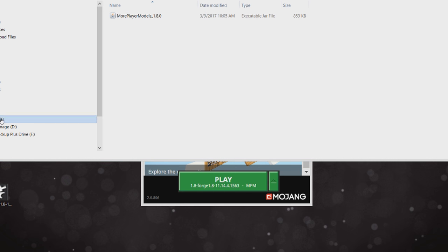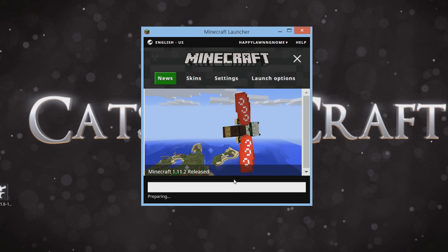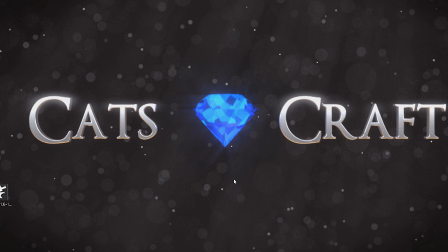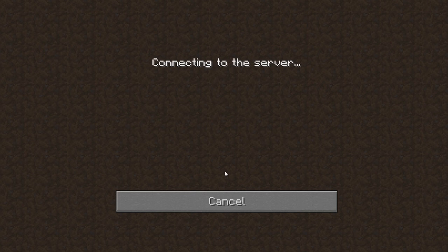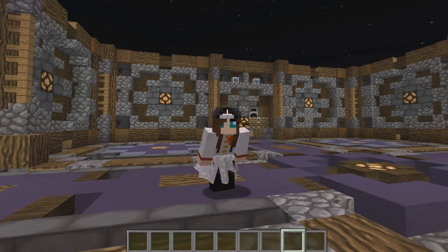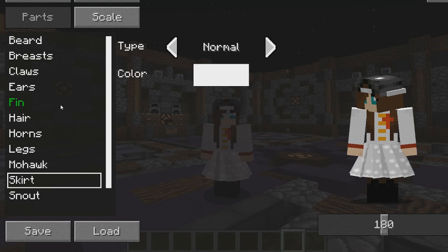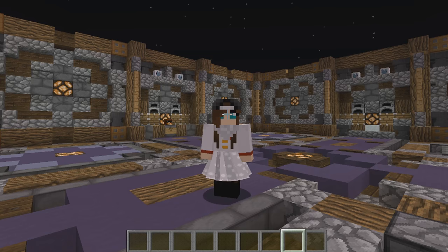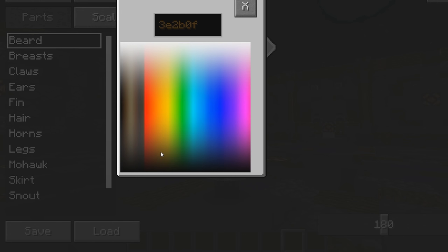Now that you've installed the More Players Model mod, you can test it out on our server so that you can see other players that may be using the mod. Open up Minecraft, type in catscraft.net, and log on to the server. Then by pressing F12, you should get all these options for how you can change your skin. It's really easy — just click 'Skirt', for example, and go through None, Normal, click through the colors. If you want to take it off, you can just do that to remove it.